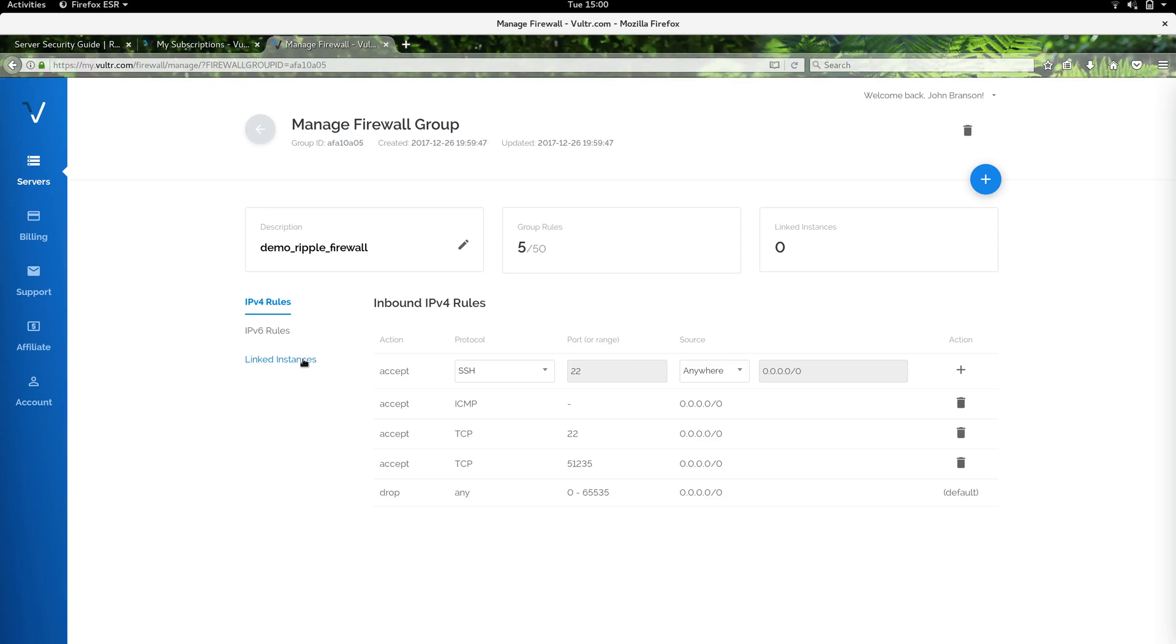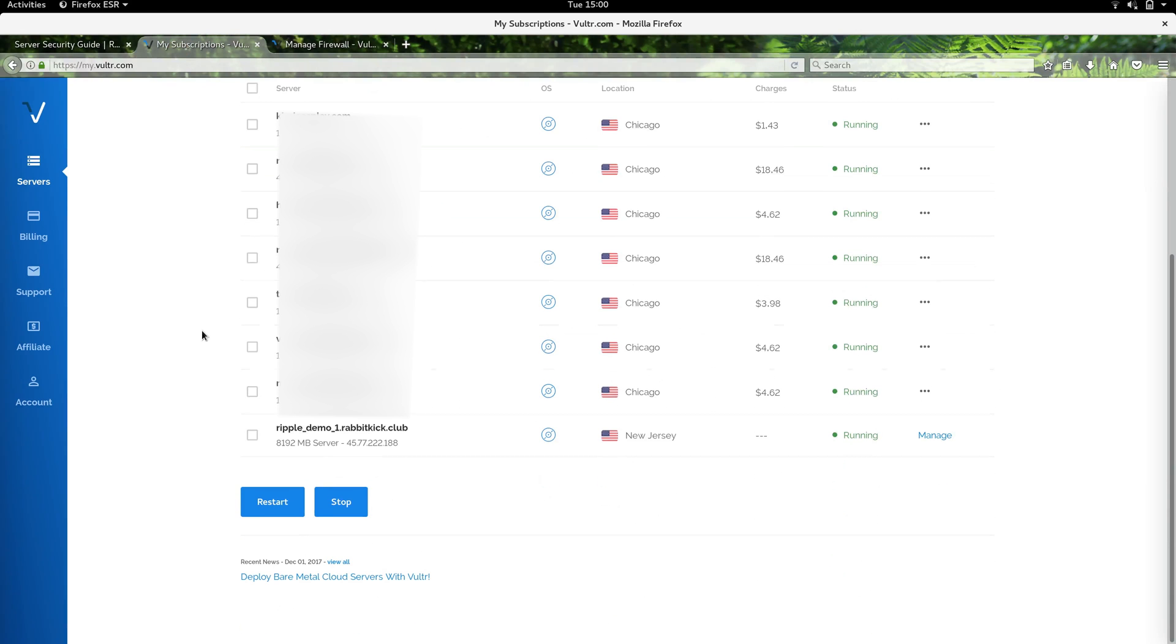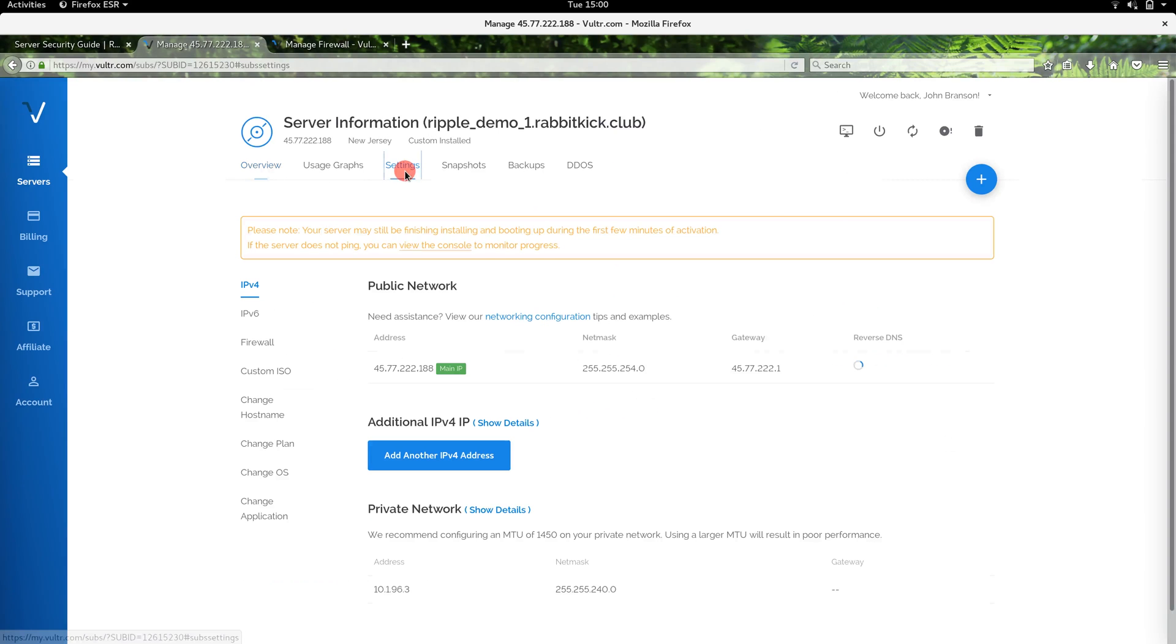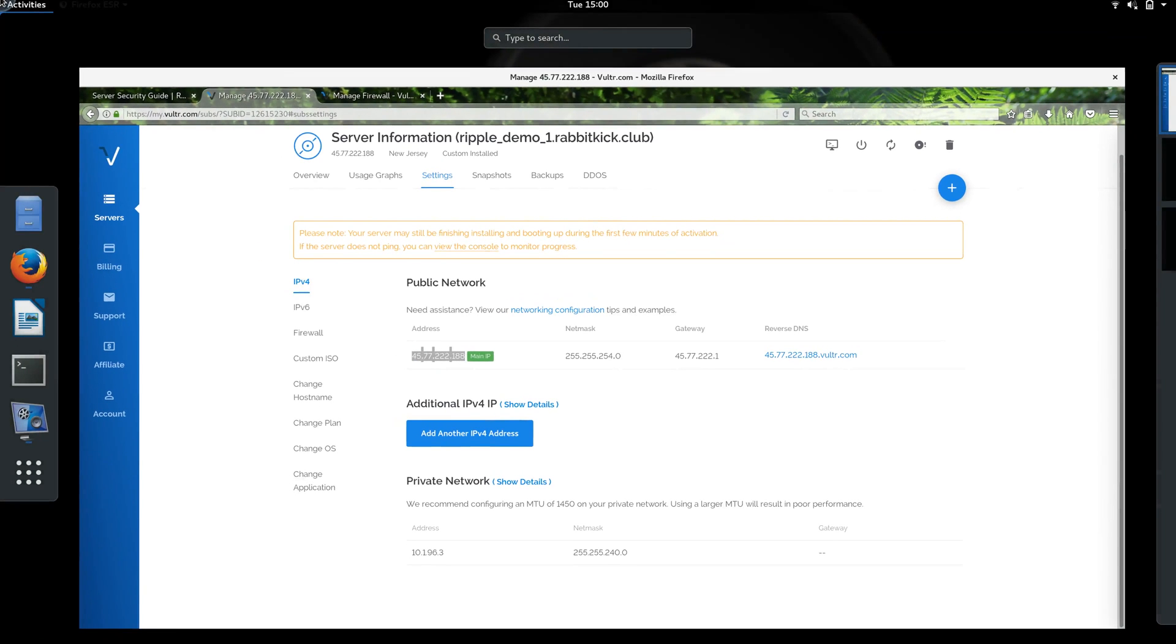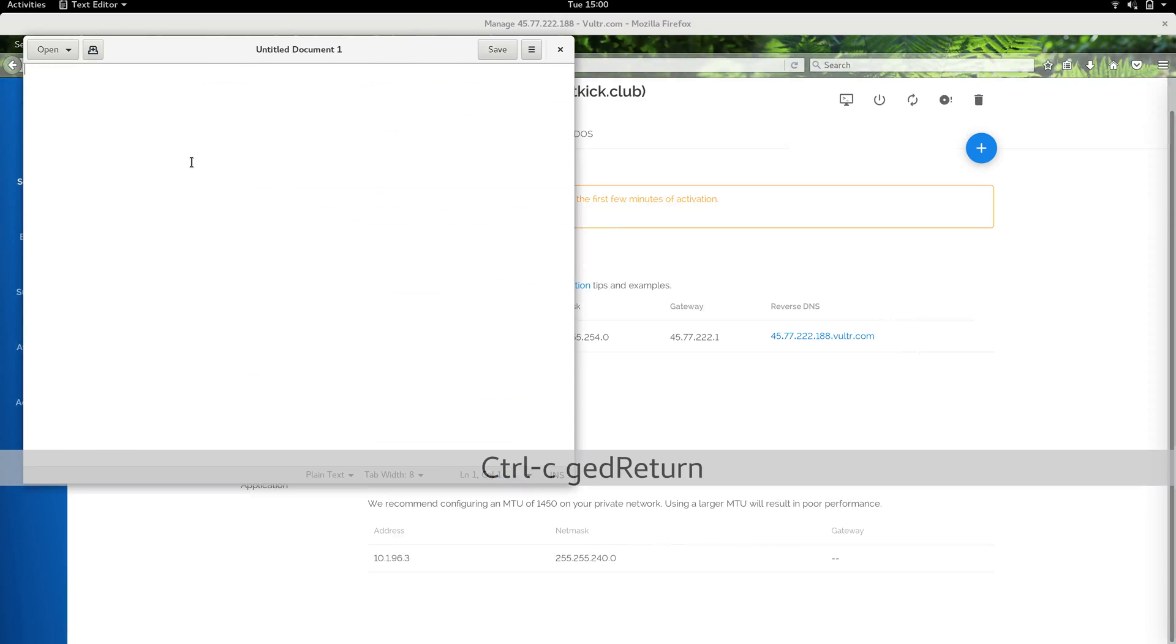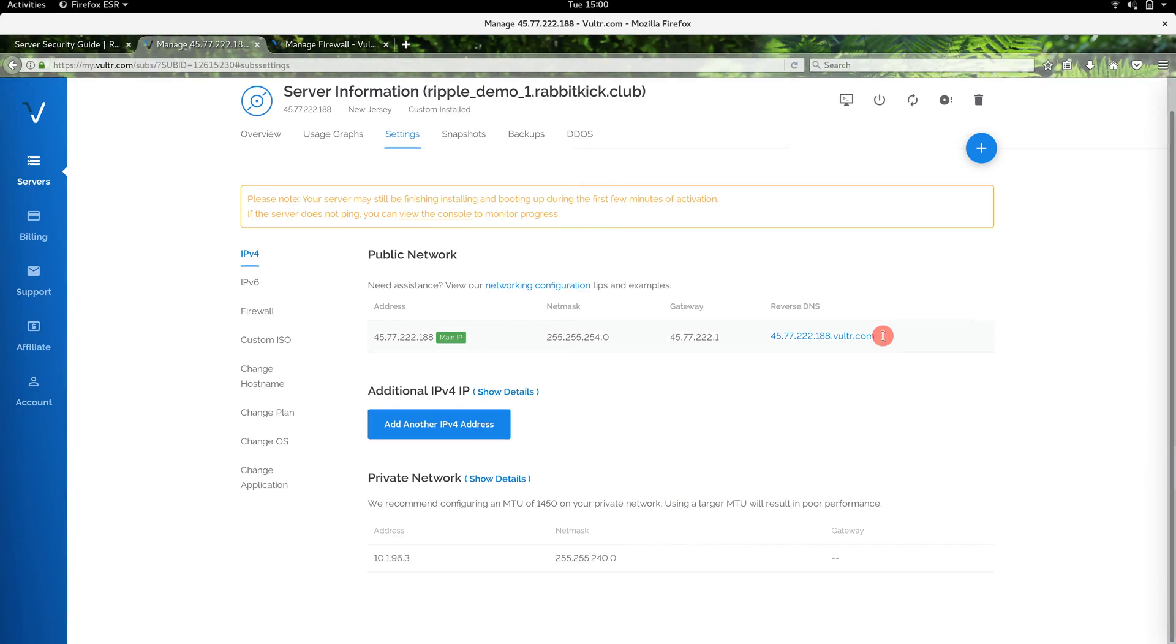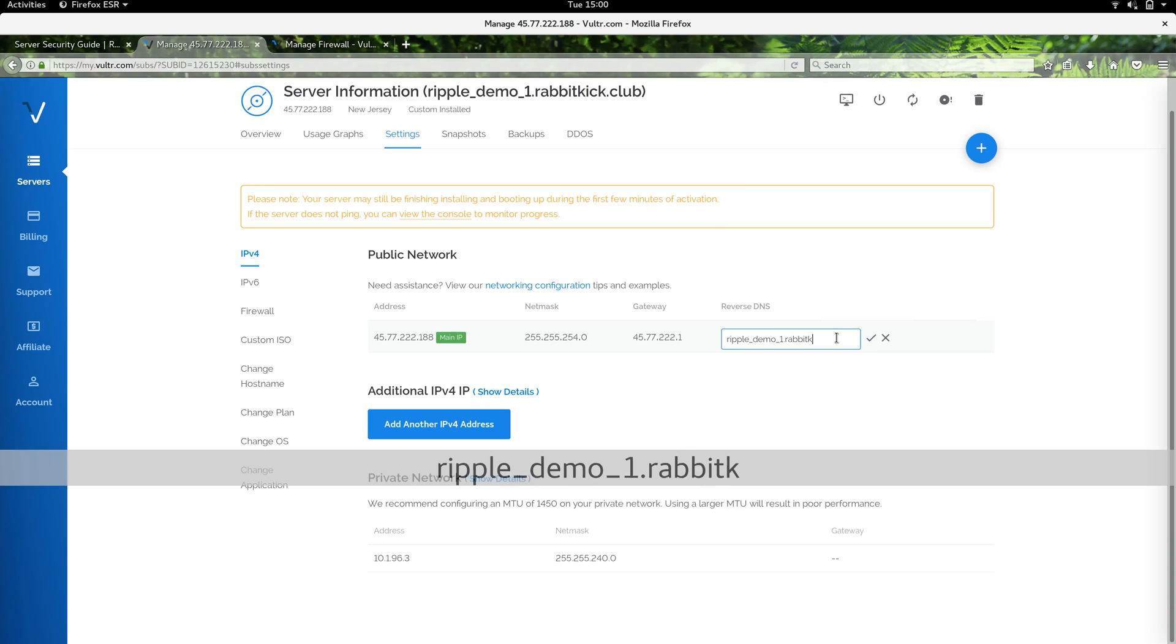We will go ahead and check on our Ripple server. It looks like it's running, so I can go over here to manage. In the server settings, I'm just going to go ahead and note down the IP address here. That's going to be something that we use. I'm just going to paste that into a text document for now; that's something we're going to use a little bit later. If you wanted, you can set up a reverse DNS entry here, so we could say ripple demo one dot rabbitkick dot club.